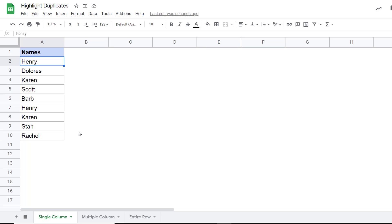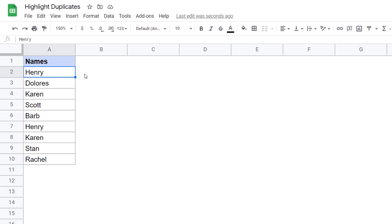Here I have these names and you can see there are some repetitions in this dataset. I want to highlight all these duplicate names. I would first show you what the formula is going to be, and then we will be using that formula within conditional formatting.